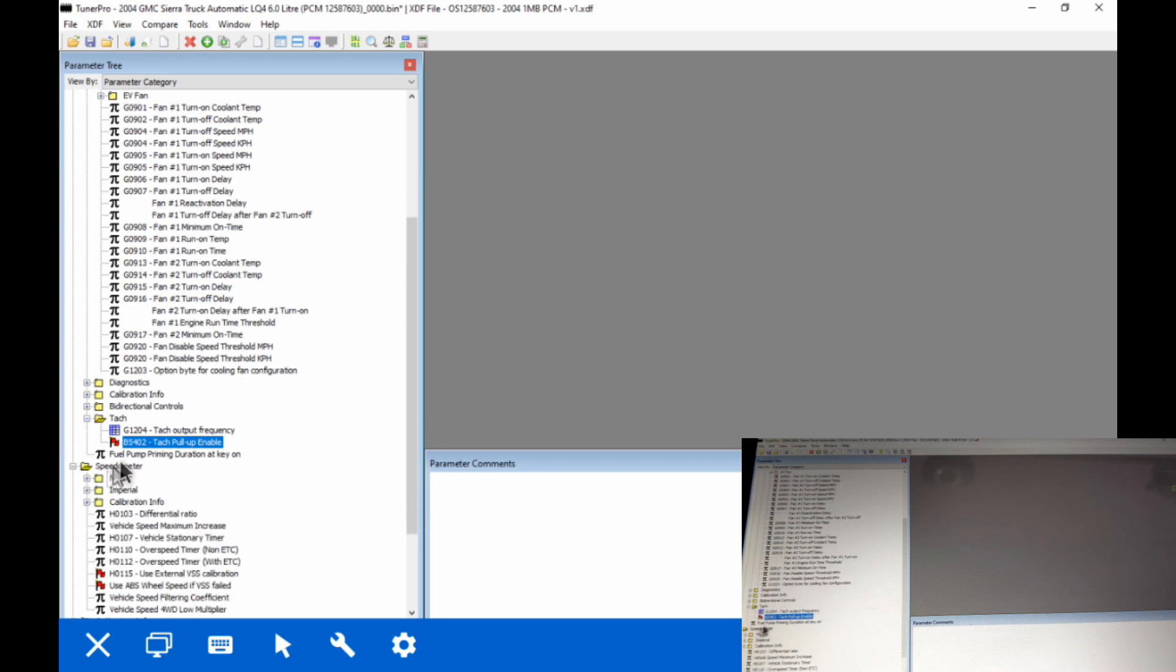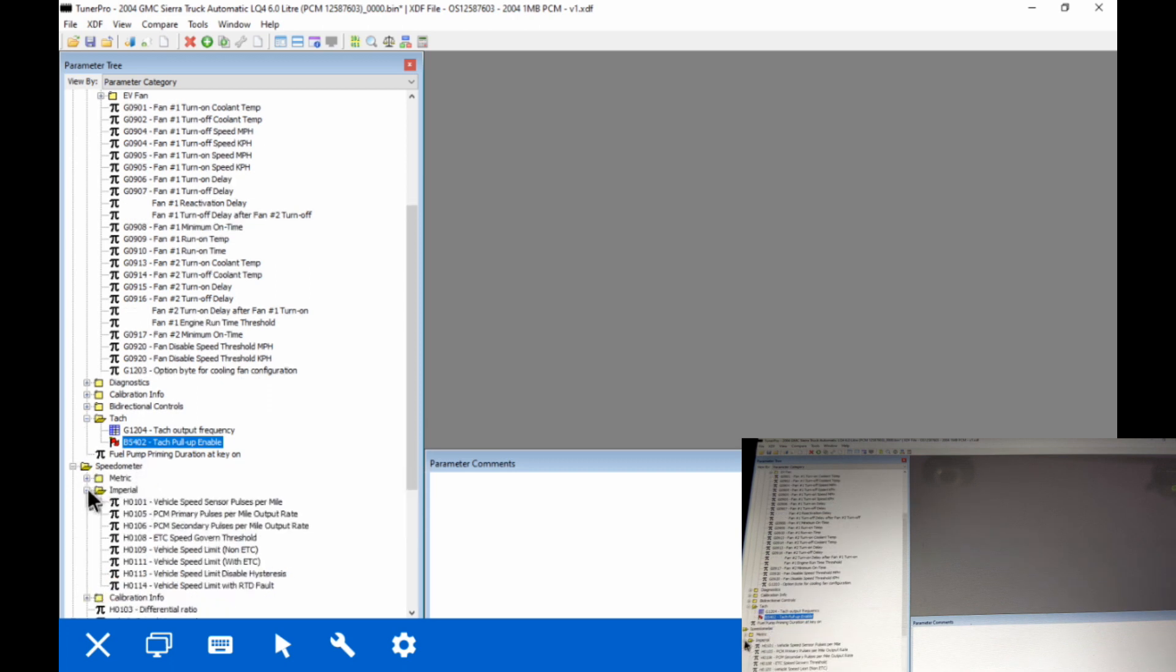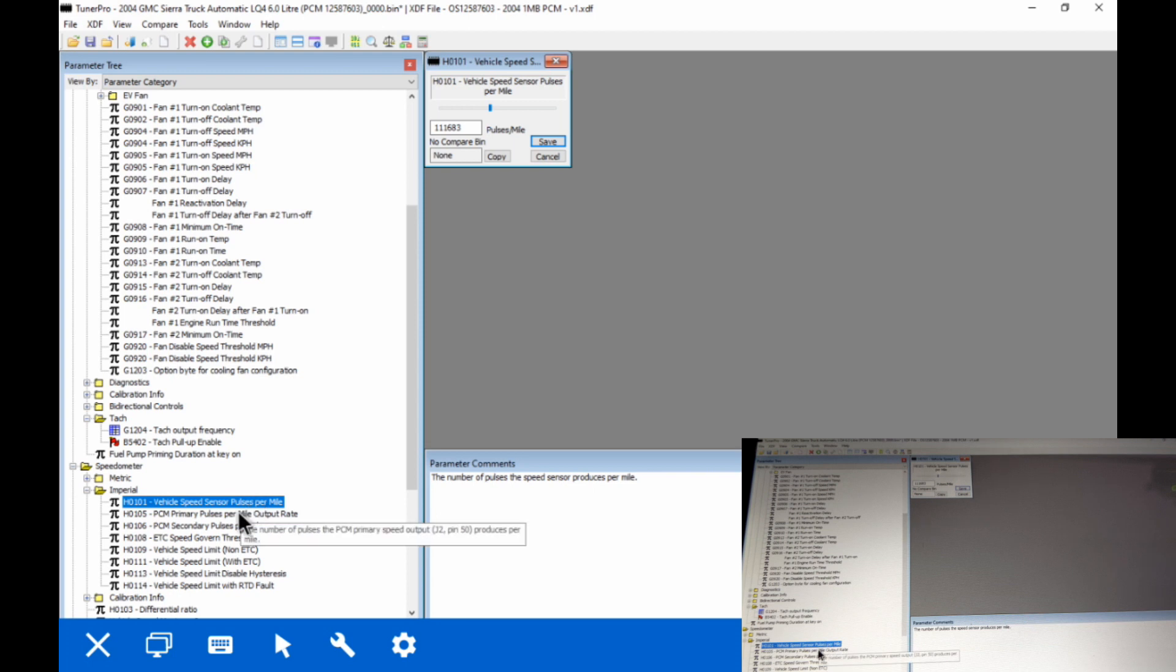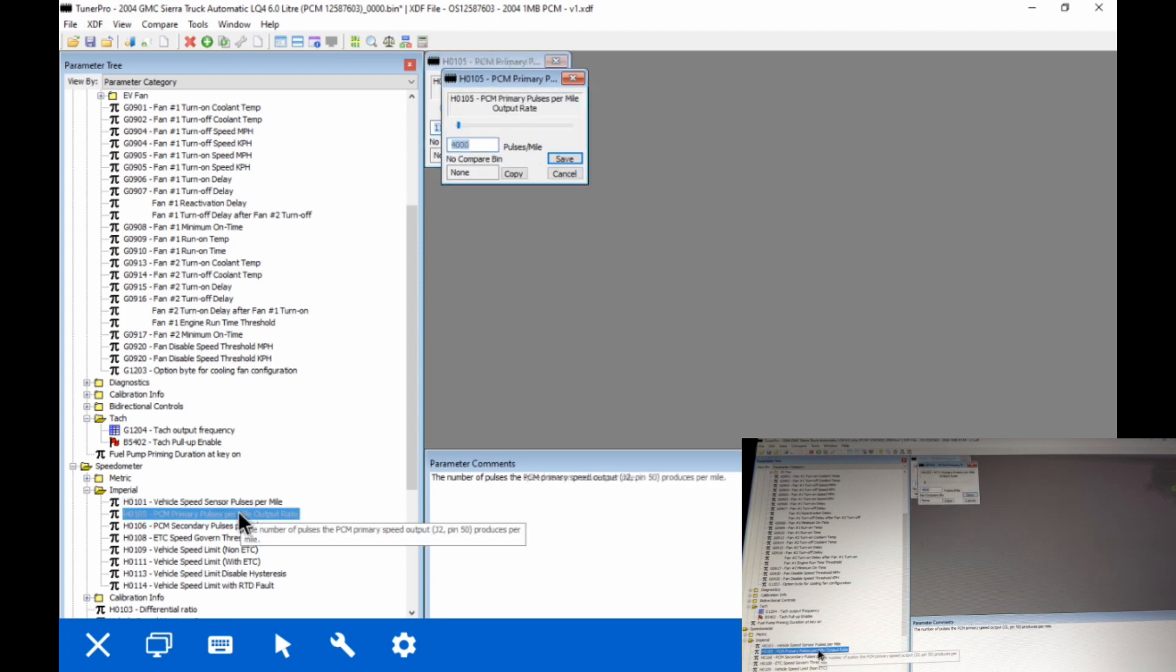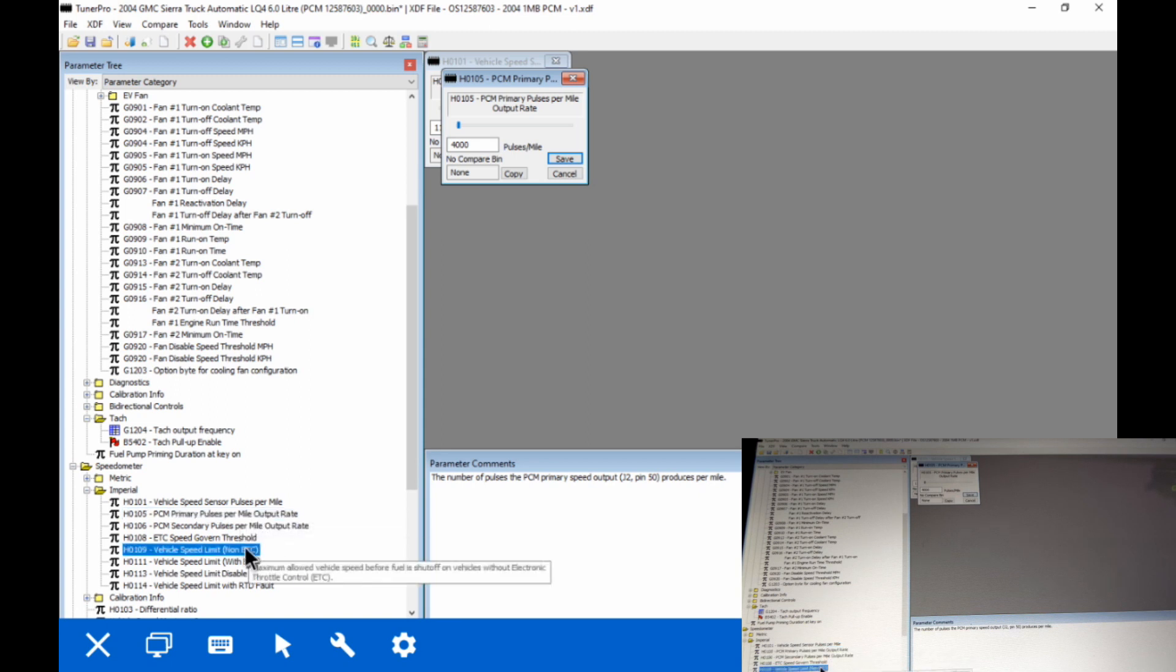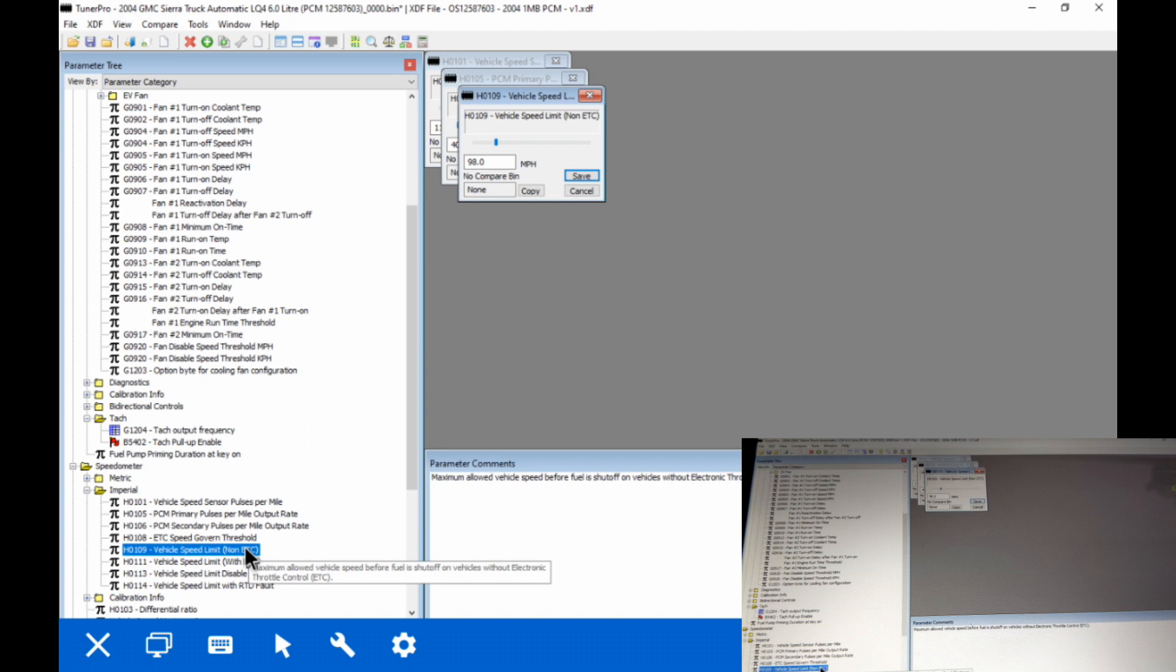All right, there's some stuff in the speedometer I want to go over with you guys. We're going to go down here and choose Imperial. There's a couple of tables in here that we need to look at setting values for that are going to affect everything from shift points to the speedometer to how the vehicle is actually going to perform, because if it doesn't know how fast it's going, it's going to throw all kinds of things off.